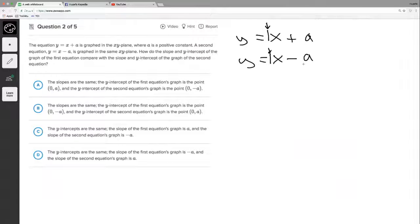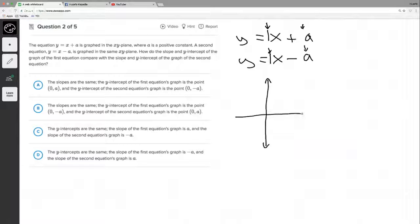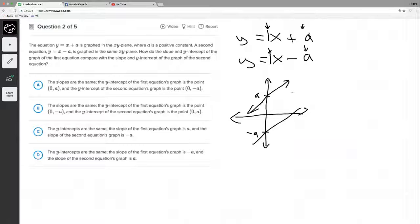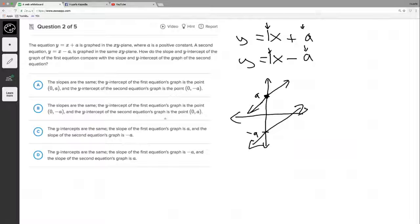The slope is the value multiplying the x, which in both cases is one — they have the same slope. We know a is a positive constant, so the first equation has a positive y-intercept and the second has a negative y-intercept. I can graph these roughly: the first hits the y-axis at positive a and the second at negative a, and they're both parallel since they share the same slope.